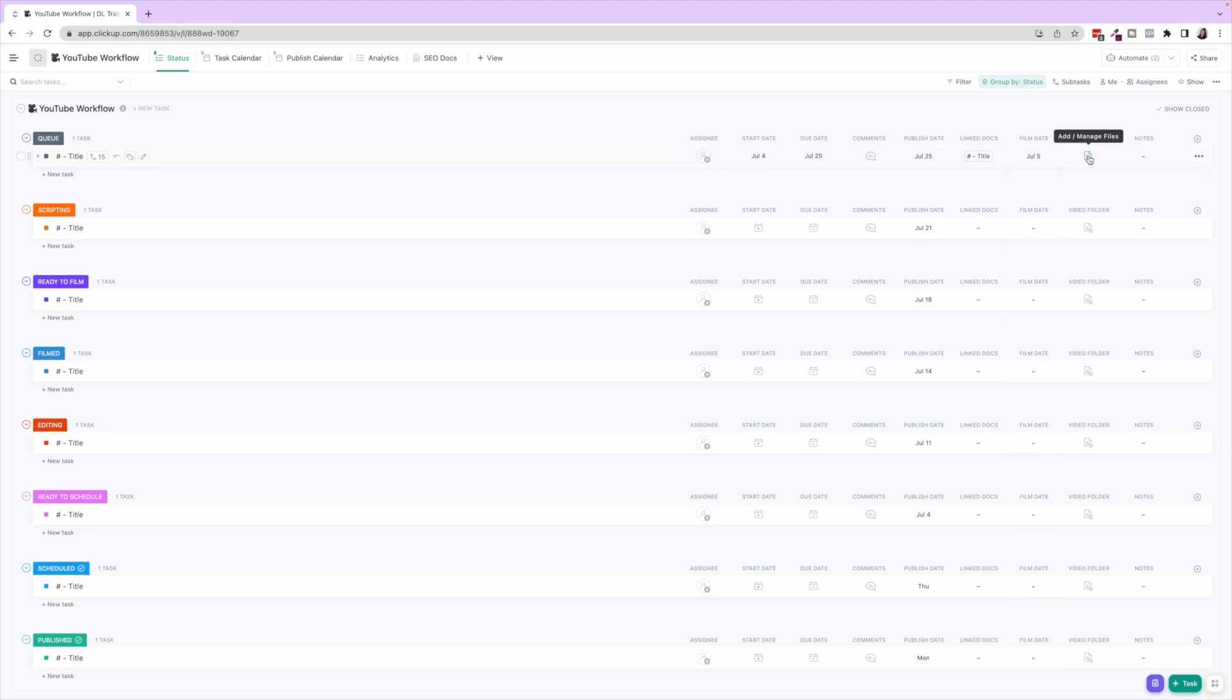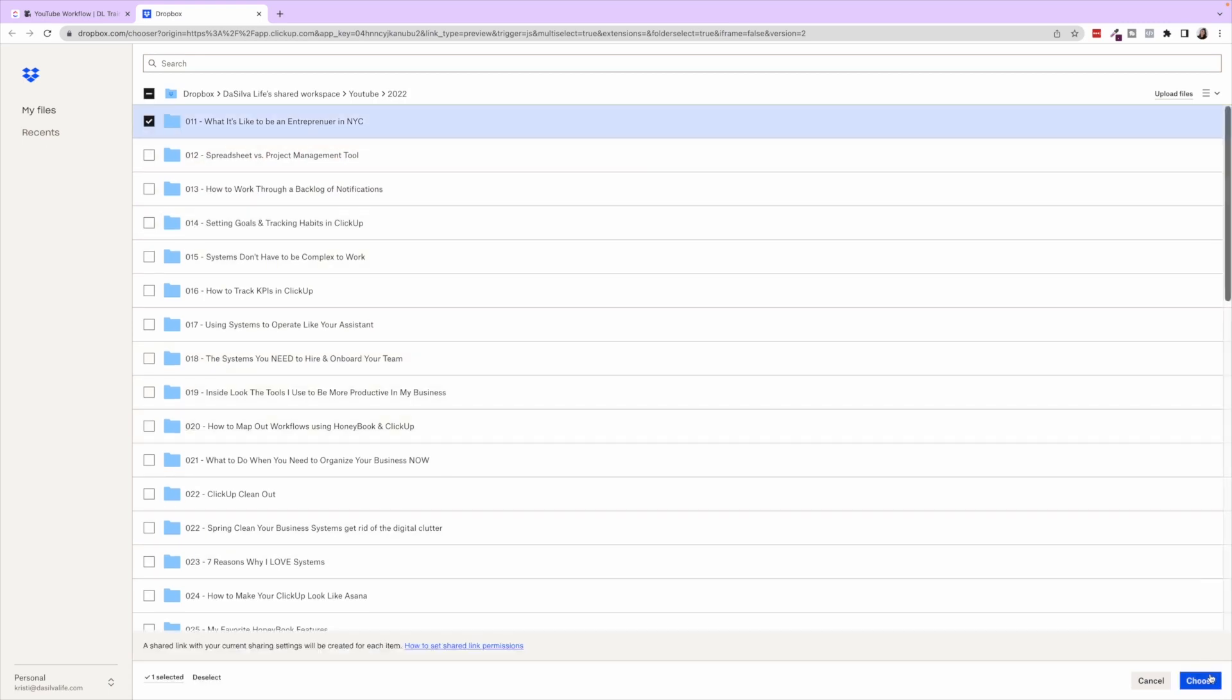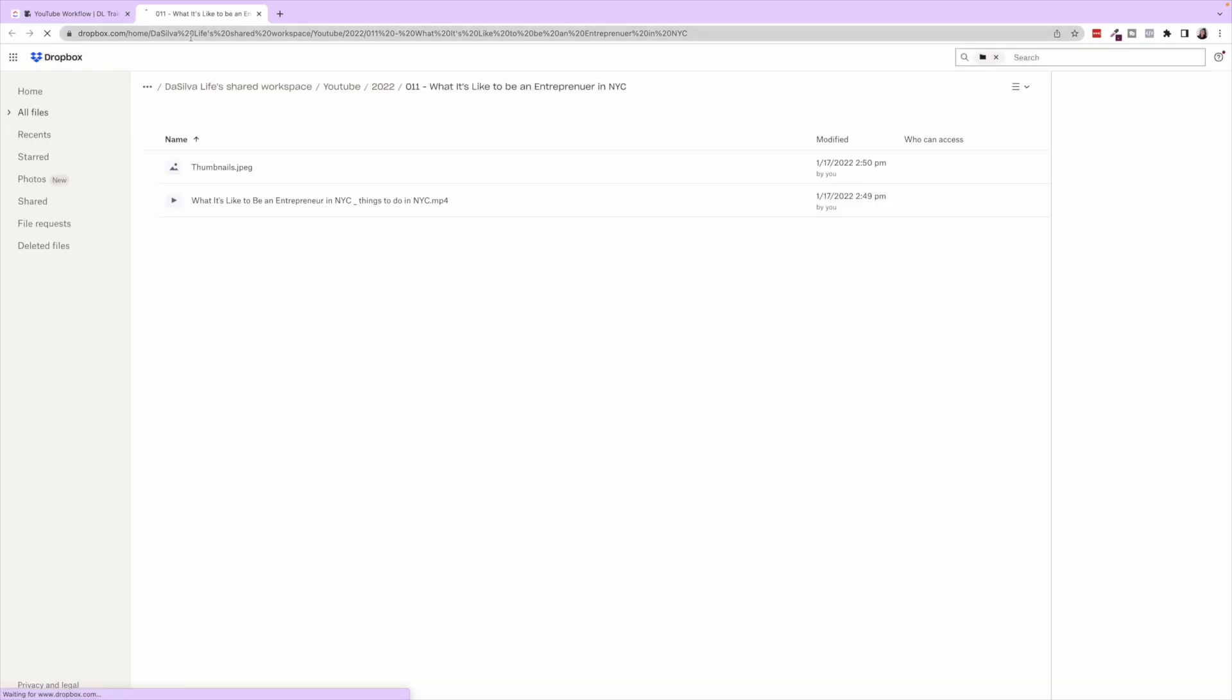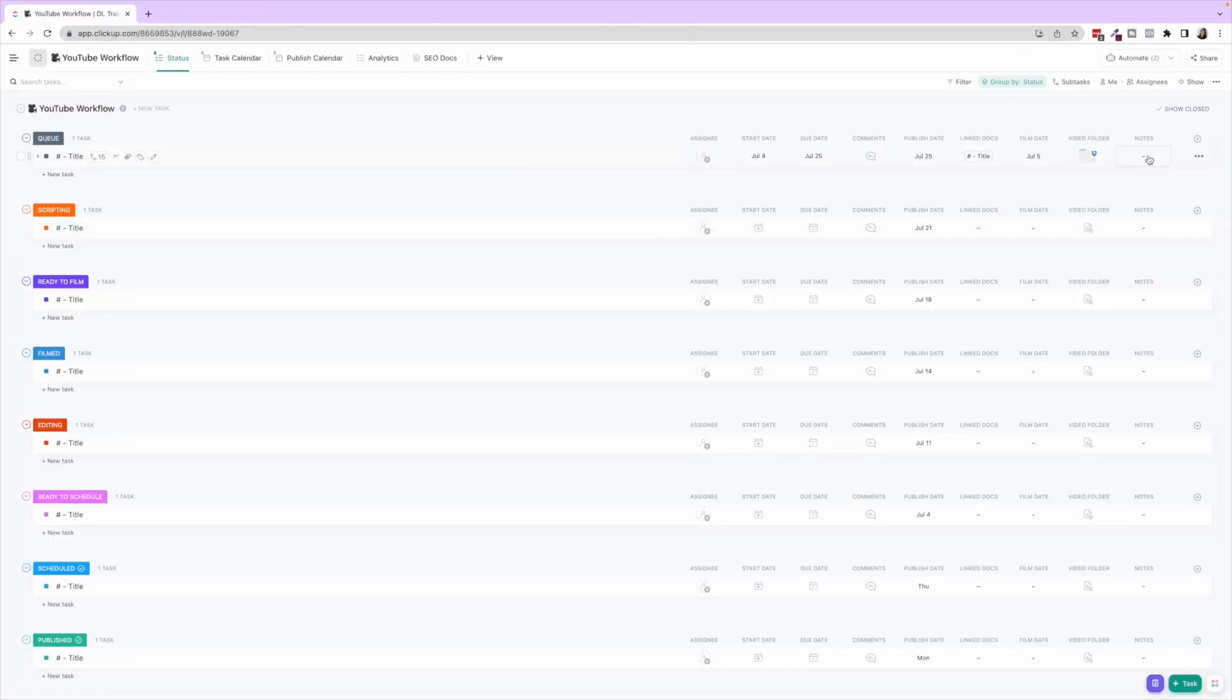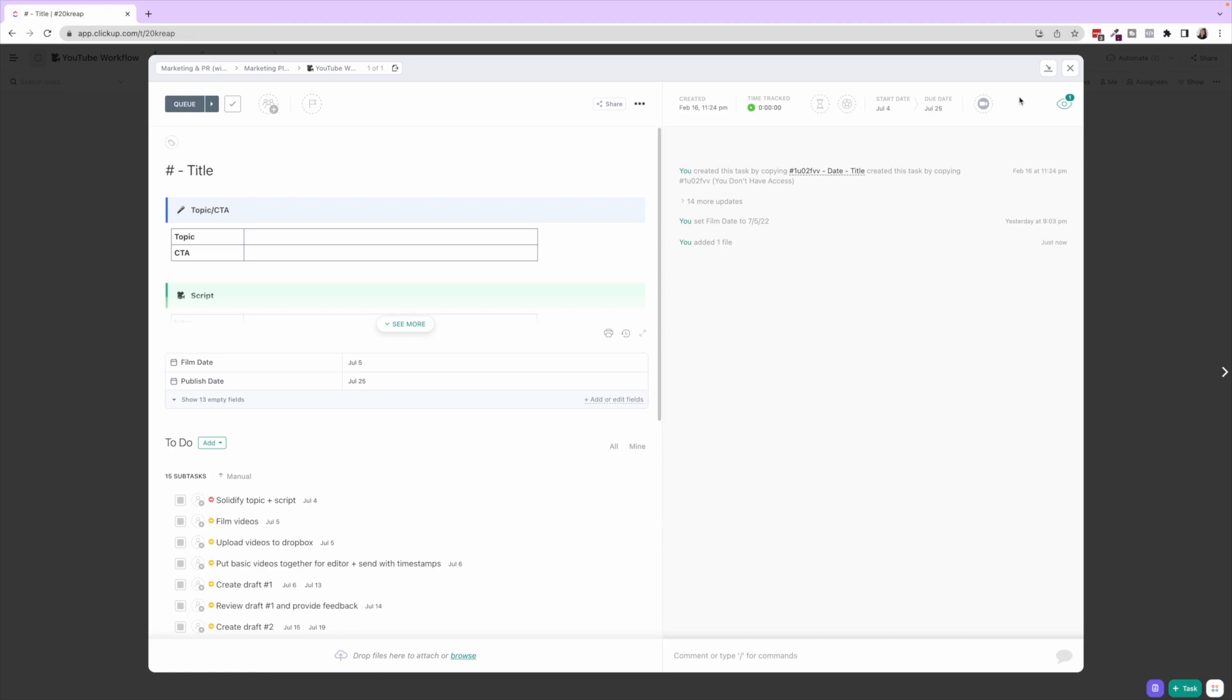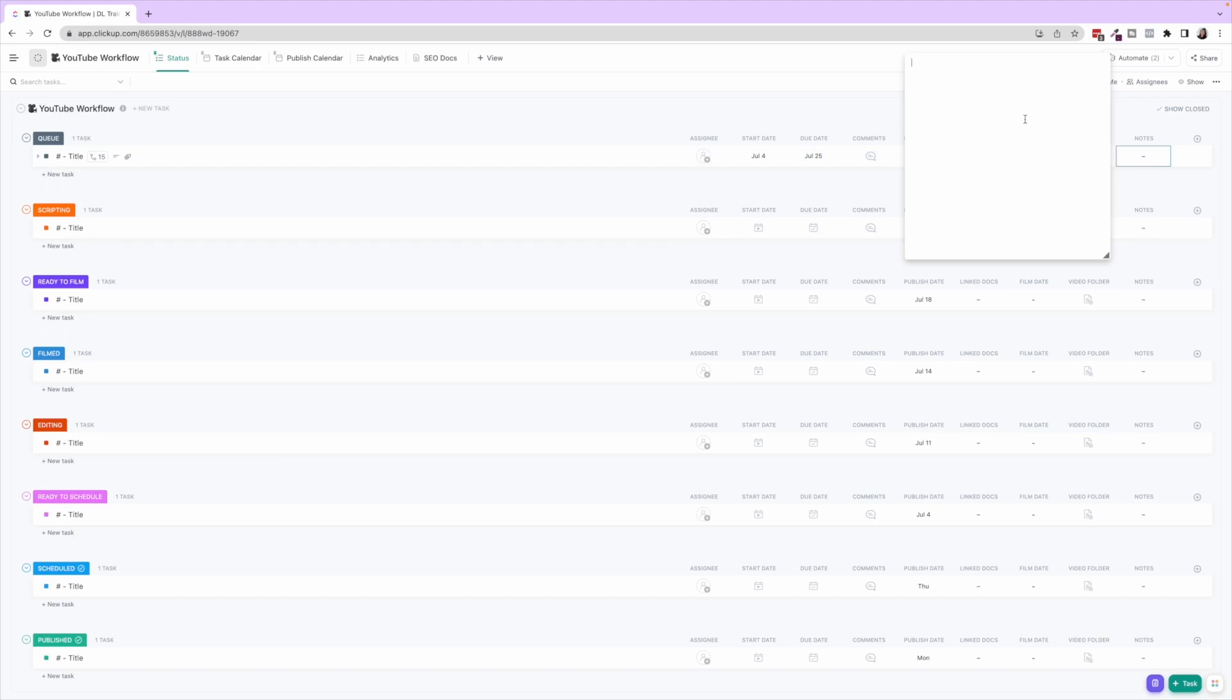Video Folder—so we actually store all of our YouTube content in Dropbox. What we do here is I actually click on Dropbox, and then I will click on the video. I'll just click on this one here, click Choose, and then every time we need to reference anything for this video, that's right here. Easy link in here. And then you can also X that out within here itself.